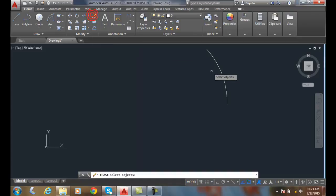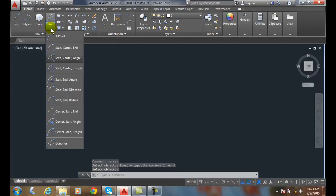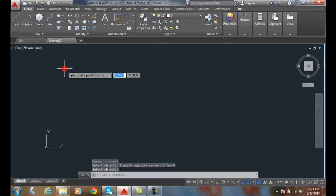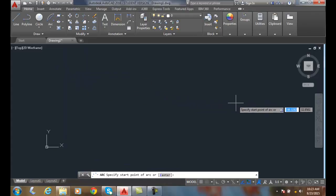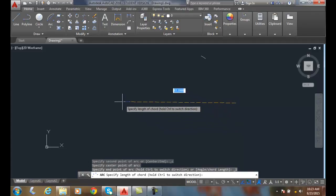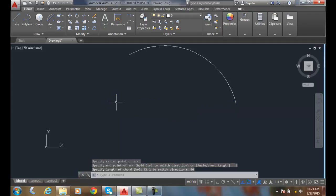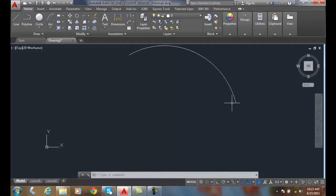It depends on what kind of data you have as to which one of these you want. Let's go to the Start Center Length. I'm going to pick a start point here, pick the center point down here, and say what is the length of the chord — I'll say 90 and hit Enter. The distance from here to here is 90 units, so that was our Start Center Length.